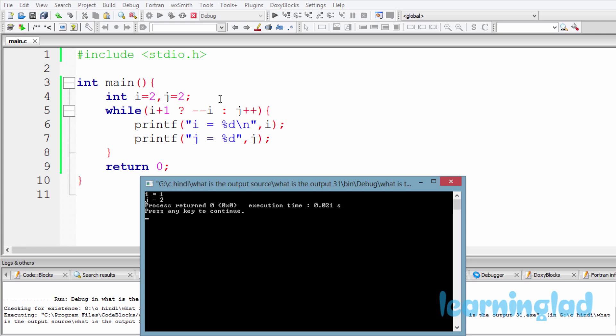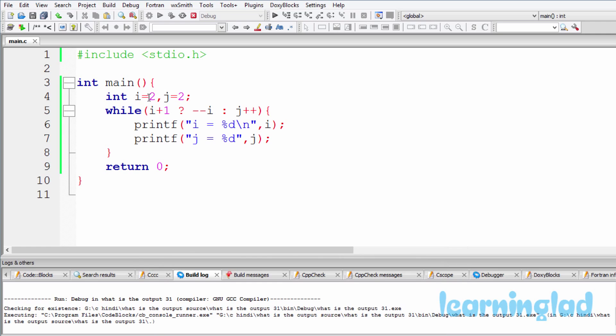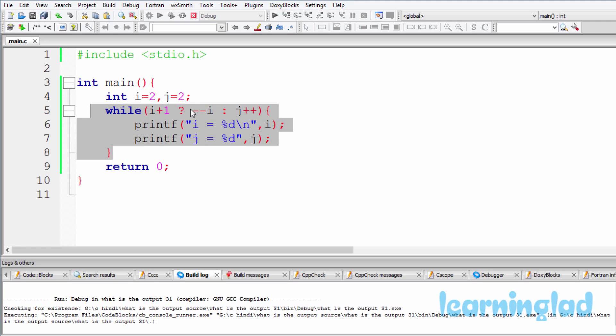In our program we have used two variables i and j, and we have initialized them with a value of 2. And then we have this while loop, and here in the condition part of this while loop we have used a statement which involves the ternary operator.